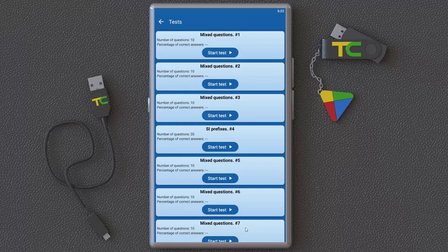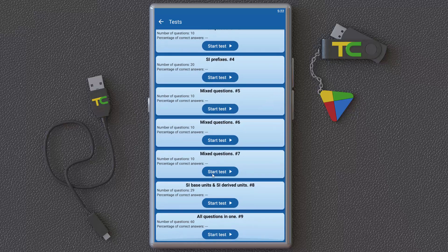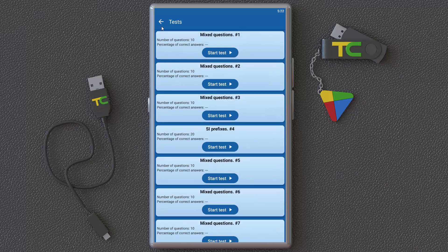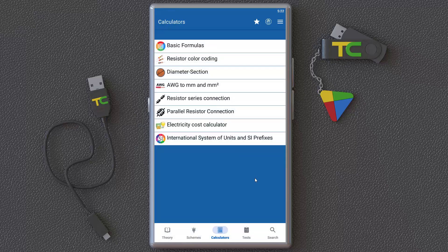There are tests where you can test yourself with questions and improve your knowledge. If you want, you can search for something.